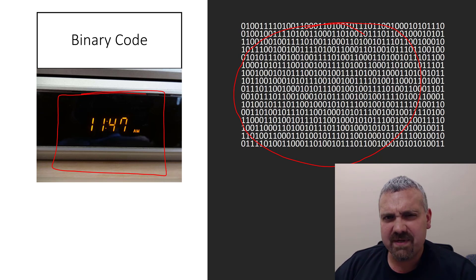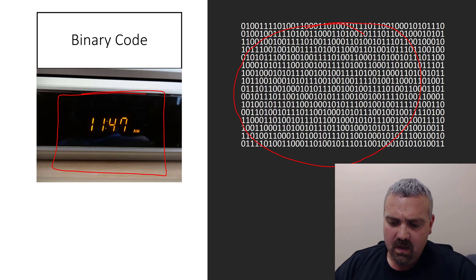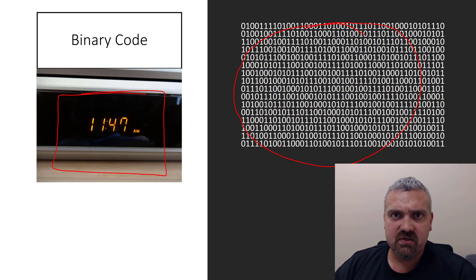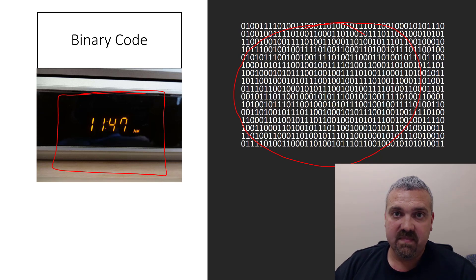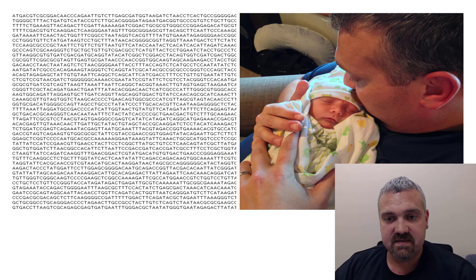So why are we talking about this here on a video about DNA? Well, binary code is information and it's how information is passed from a computer to you. It's not much different. This series of ones and zeros is not much different than this.